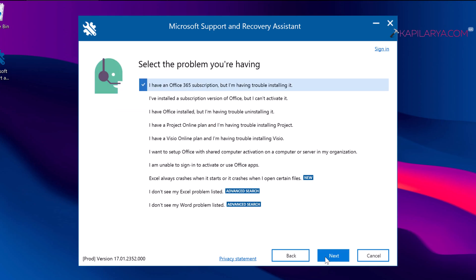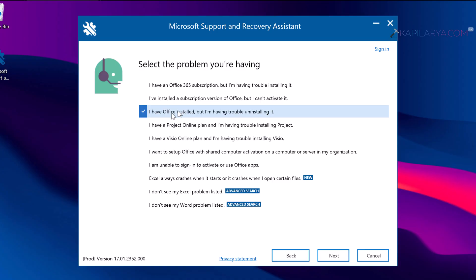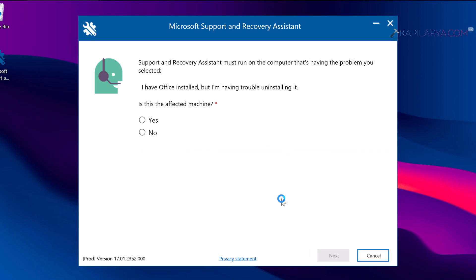Next, select the problem you are having. So here you have to select I have Office installed, but I am having trouble uninstalling it. Click next. In the next window, it will ask you is this the affected machine? Click on yes and click next.